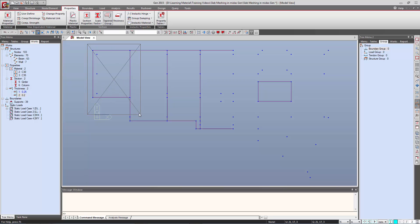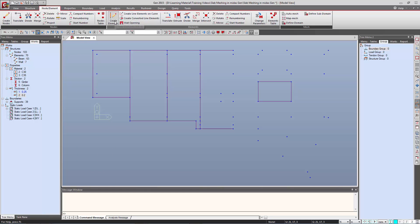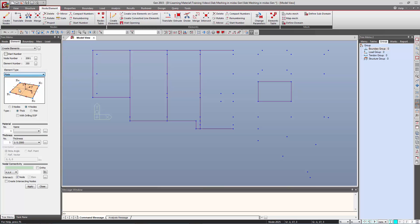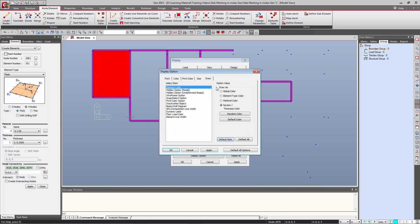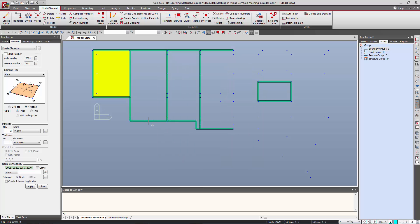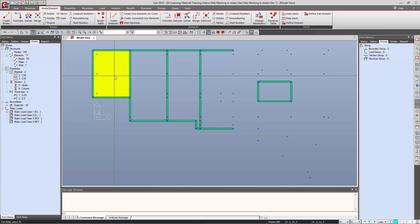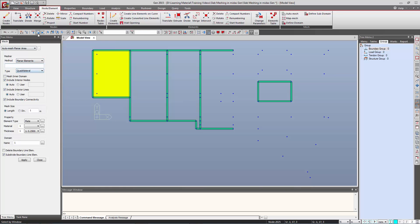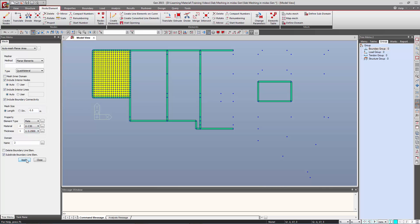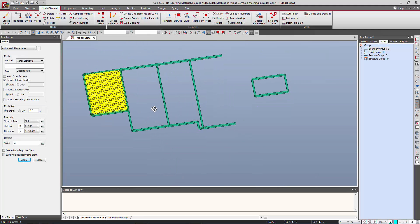Now we will generate a plate element. We can go to Node Element, then Create Elements, choose the element type as Plate, and choose the material and thickness. Now we can generate the plate element. To mesh this plate element, we go to Auto Mesh and choose the method as Planar Element. We specify the mesh size — let us say 500 mm — then choose the material and thickness and click Apply. We can see that the plate has been meshed.